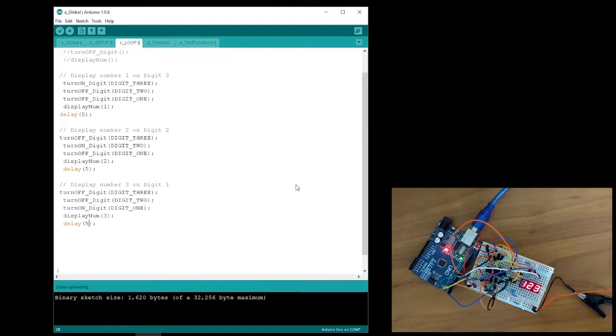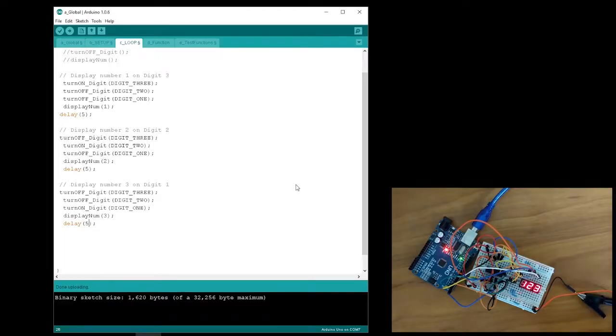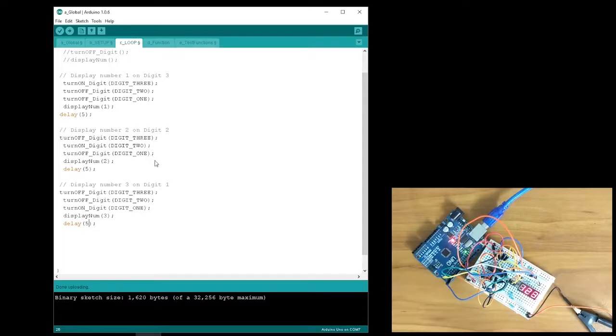At a delay of 5 microseconds, the digits are still pulsing, but it is pulsing so fast that our eyes cannot detect it. Therefore, it is processed as three separate numbers being displayed simultaneously. Pretty cool, right?